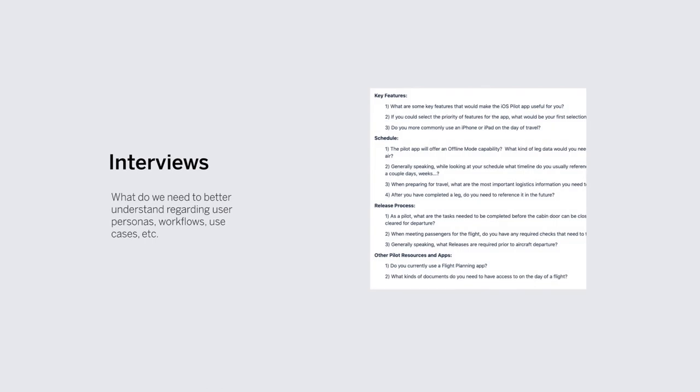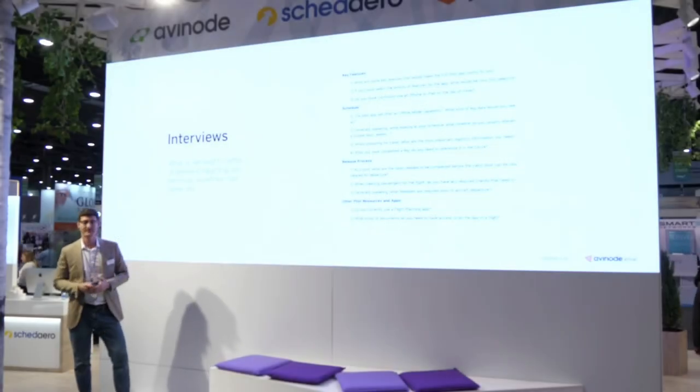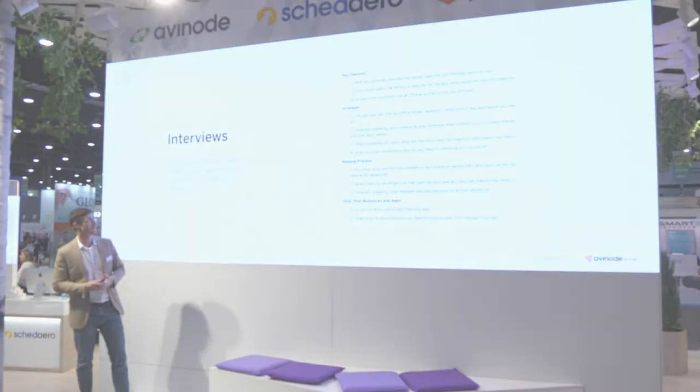Let's look at interviews. What do we need to better understand? As a software company, we don't have a ton of pilots or dispatchers or private jet owners within the company. So we obviously have a lot of gaps in our knowledge and understanding of how people use the product and what their daily workflows look like. We're trying to map out what are the questions that we need to ask those people specifically to make sure that we understand the problem that we're solving for.